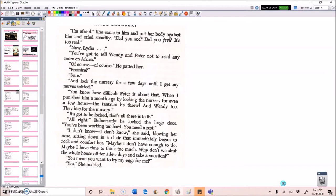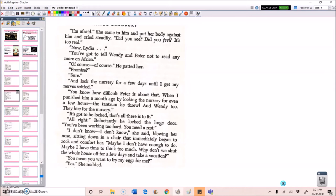Now, Lydia, you've got to tell Wendy and Peter not to read any more on Africa. Of course, of course, he patted her. Promise? Sure. And lock the nursery for a few days until I get my nerves settled. You know how difficult Peter is about that. When I punished him a month ago by locking the nursery for even a few hours, the tantrum he threw. And Wendy, too. They live for the nursery. It's got to be locked. That's all there is to it. All right. Reluctantly, he locked the huge door.